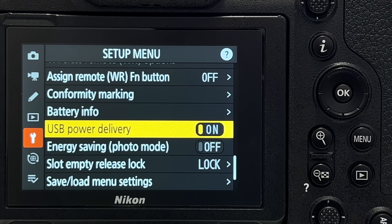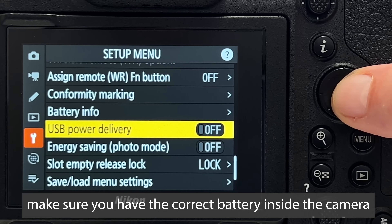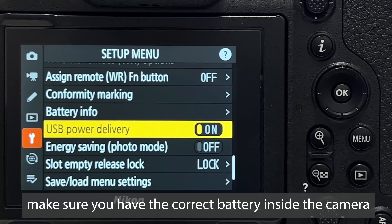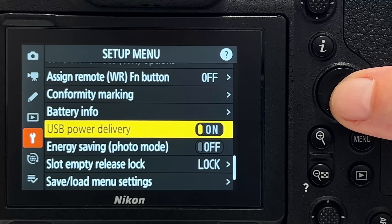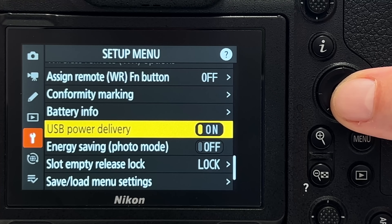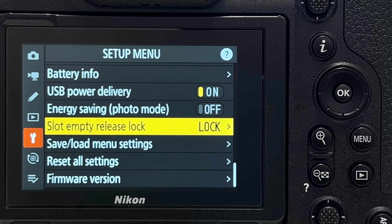Tip number thirty-one is essential if you want to charge and power the camera on the go, for instance with a power bank. You need 'USB power delivery' set to on. You can then charge via the USB port, even while shooting. With a sufficiently strong power bank, you will never run out of power on the go.